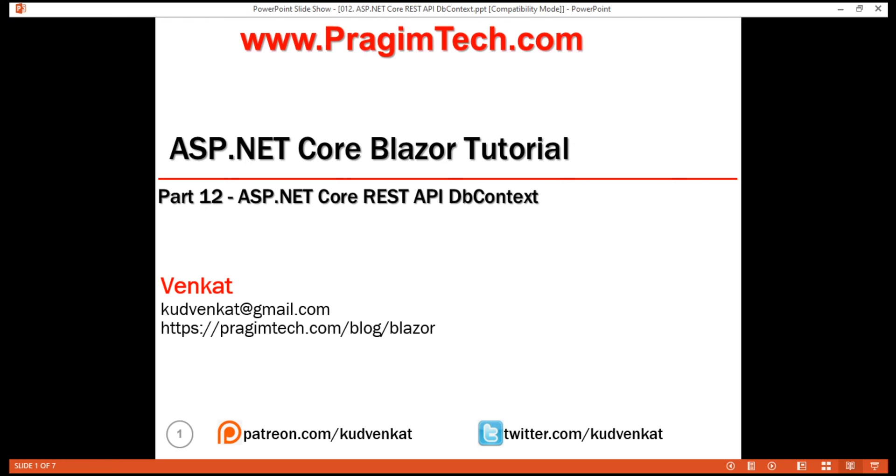Like .NET Core, EF Core is also cross-platform. It works on Windows, Mac OS and Linux. EF Core is Microsoft's official data access platform.